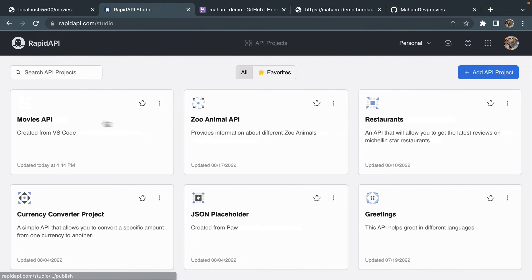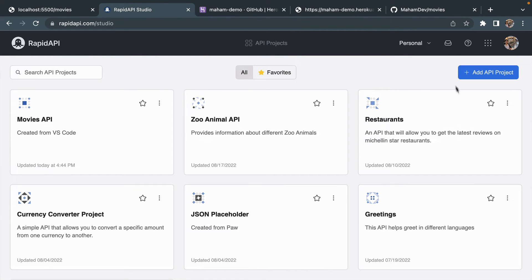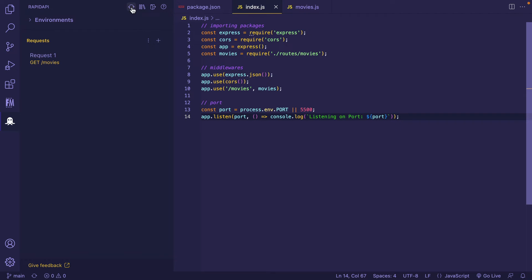Now I'm getting the indication 'Movies API Online', which means it's present on my RapidAPI Studio as well. Going back to RapidAPI Studio, here it is — my Movies API created using RapidAPI Client for VS Code has been synced to RapidAPI Studio. Make sure that you are signed into your RapidAPI Studio account, as I explained earlier in my previous video.